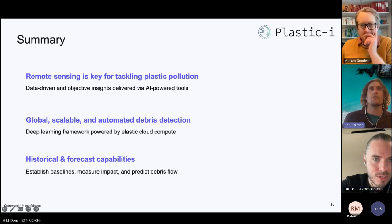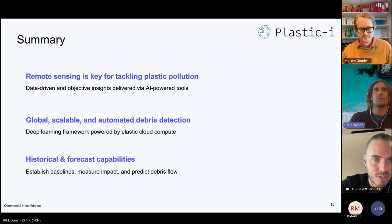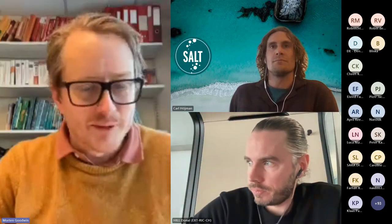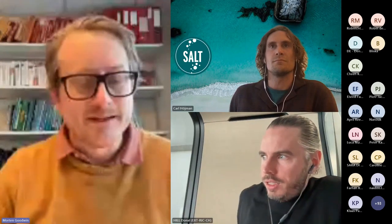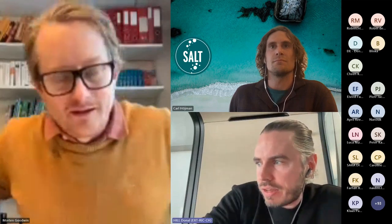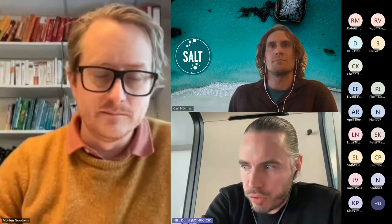We also have historical archive capabilities from rich satellite archives and forecast capability using wind and current data to propagate detections forward in time. We hope these tools can prove useful in the fight against plastic pollution. Morten's question: you briefly mentioned getting ground truth from vessels — how much work is put into collecting ground truth, and how dependent are you on those vessels? Robin's answer: we've leveraged a lot of open source work here...